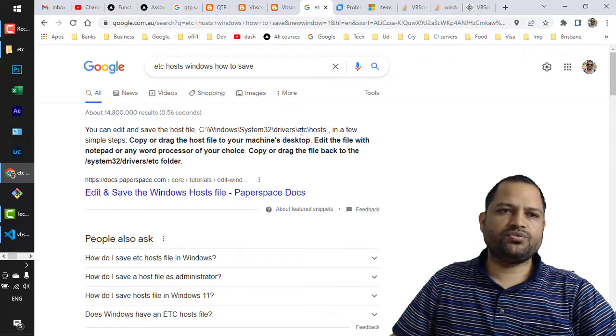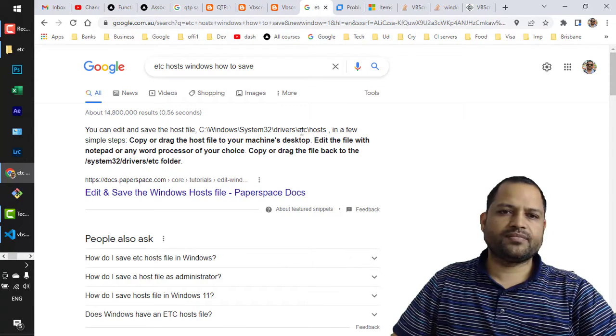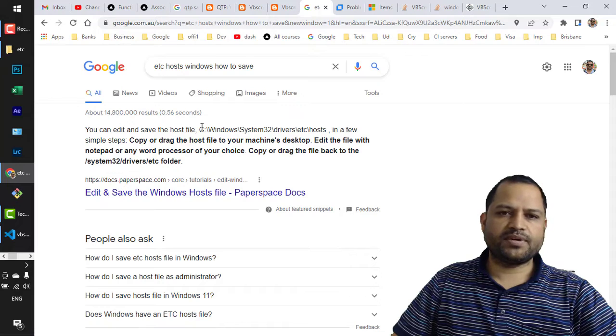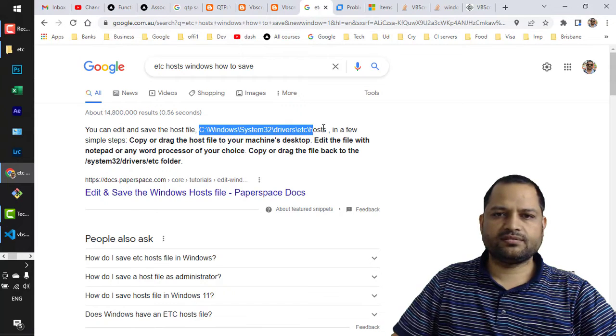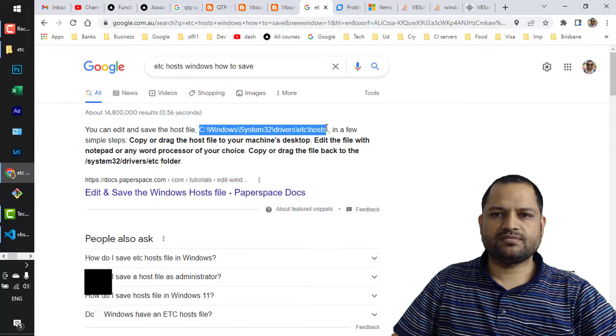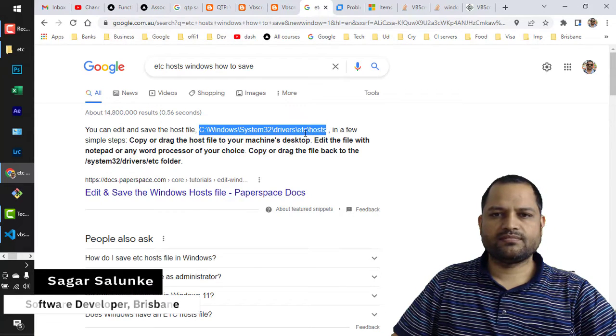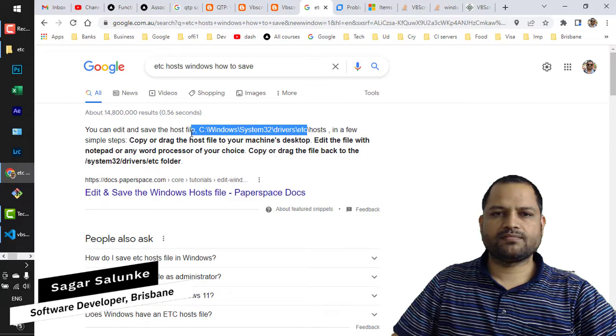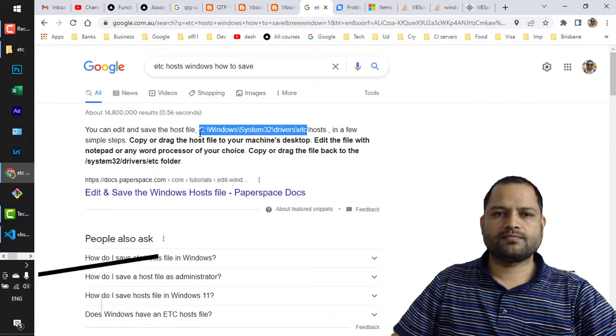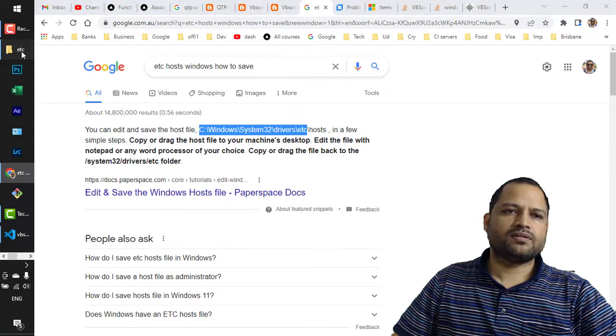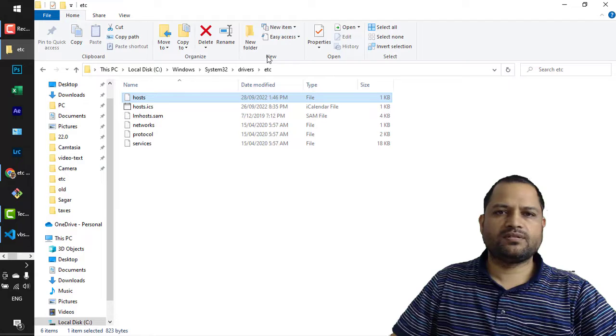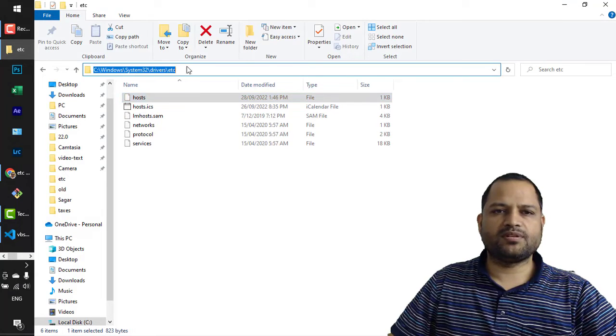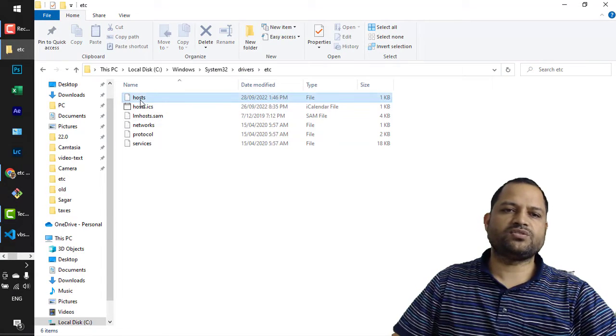So what you have to do is go to that particular path. Just going to copy this one, etc. And so you can see that right now I'm on this path and I want to edit this hosts file.